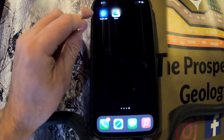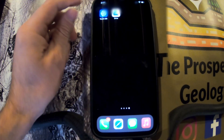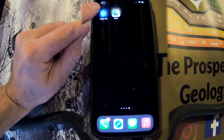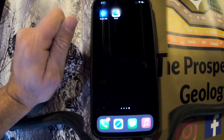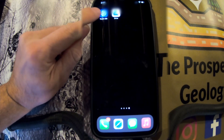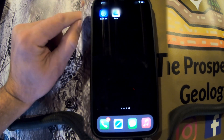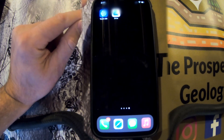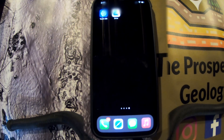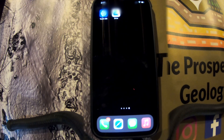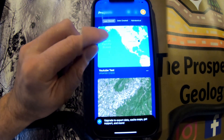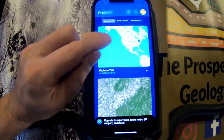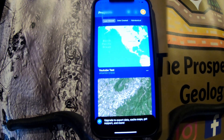Touch GIS is an iOS only app, so if you have Android, sorry — I'm hoping they do come out with an Android version. Right now Touch GIS is iOS only, and it basically allows you to do some very awesome field mapping and documenting while out prospecting.